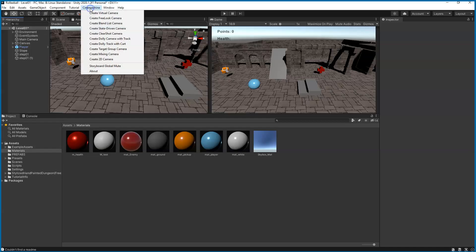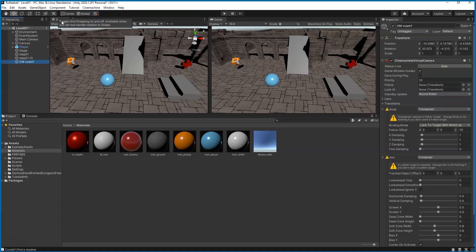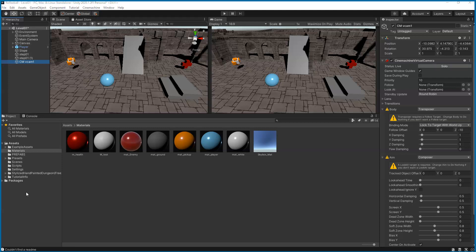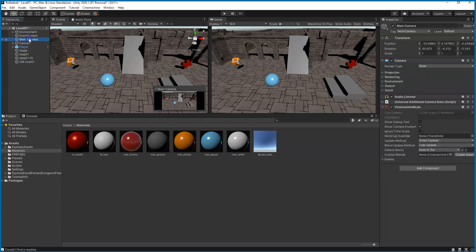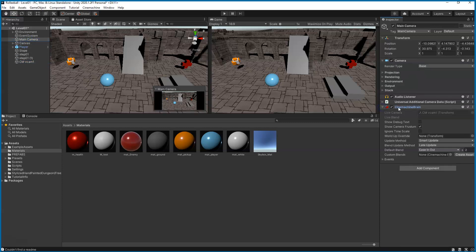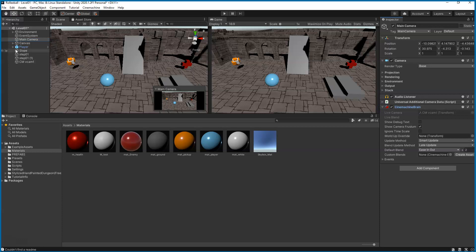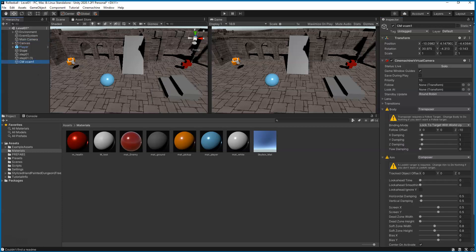Let's go up to our main menu to Cinemachine and click Create Virtual Camera. This is what we'll be using to control the main camera. Over in the inspector we have a bunch of settings. If we click on our main camera, you'll see we have the Cinemachine Brain. This is what is allowing the virtual camera to control the main camera.